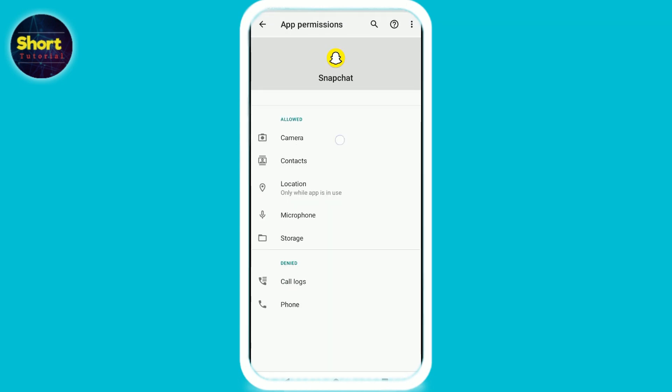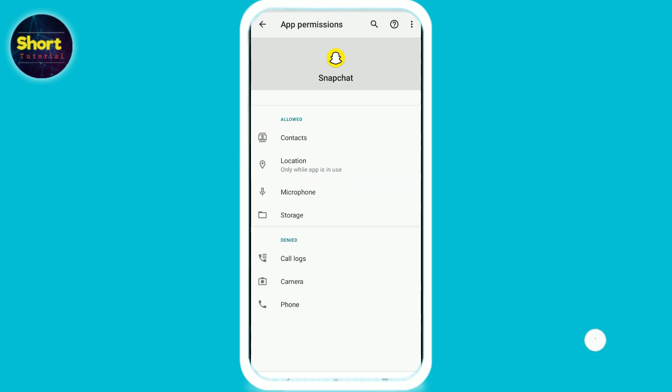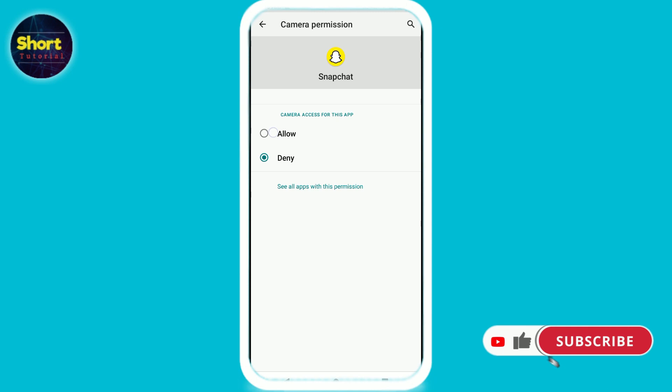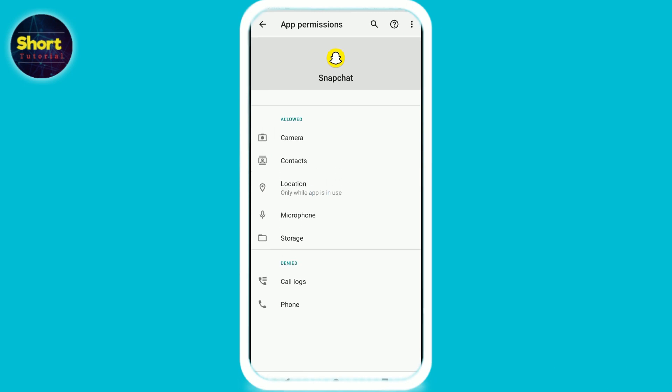I'll click on deny for demonstration. Now simply click on the camera option from here, and click on allow. So this is the way to grant camera access.